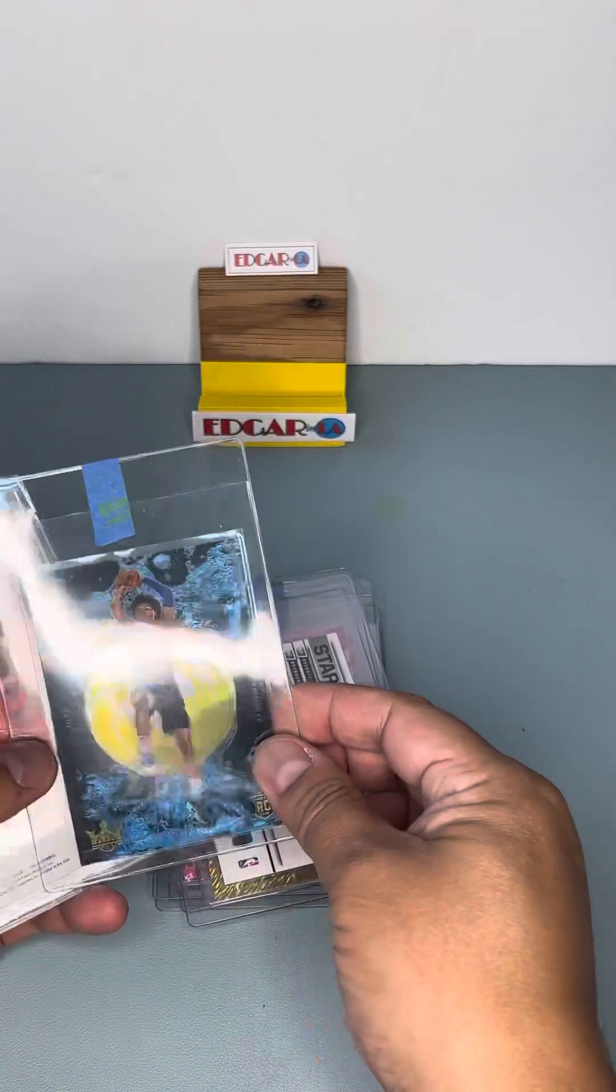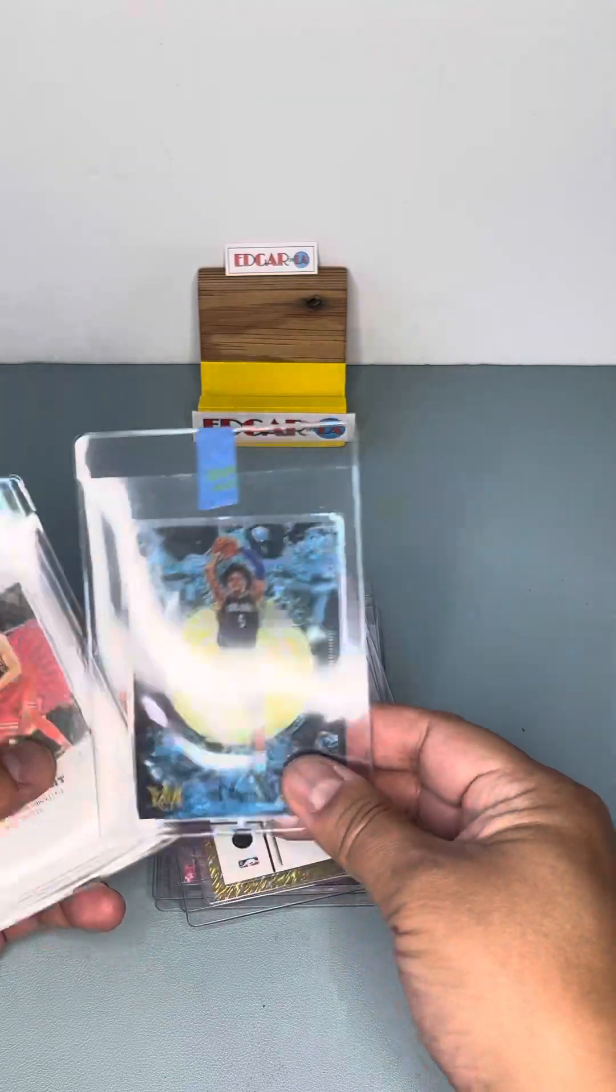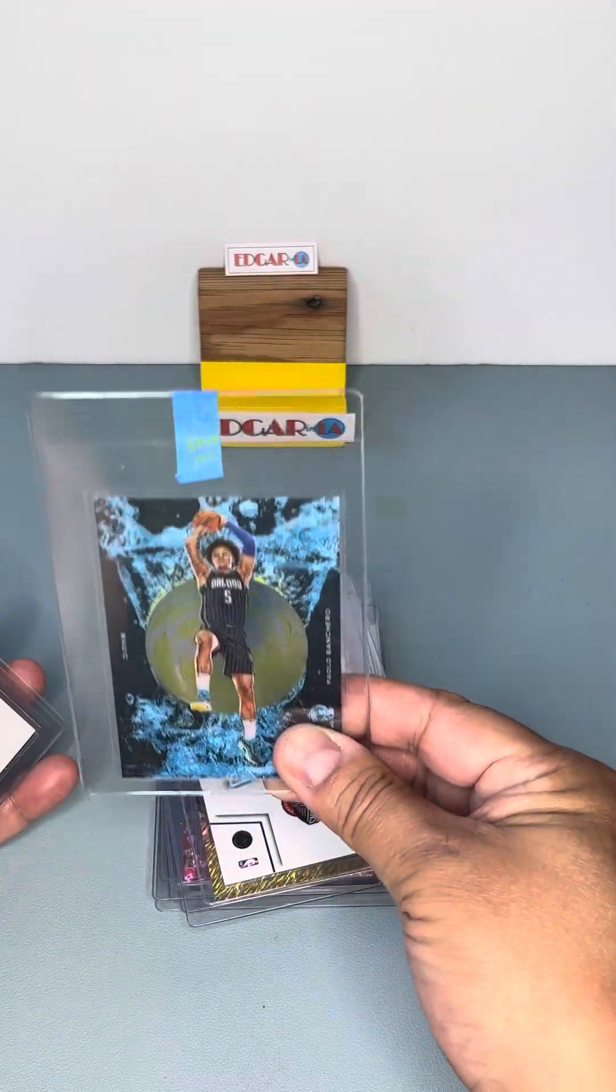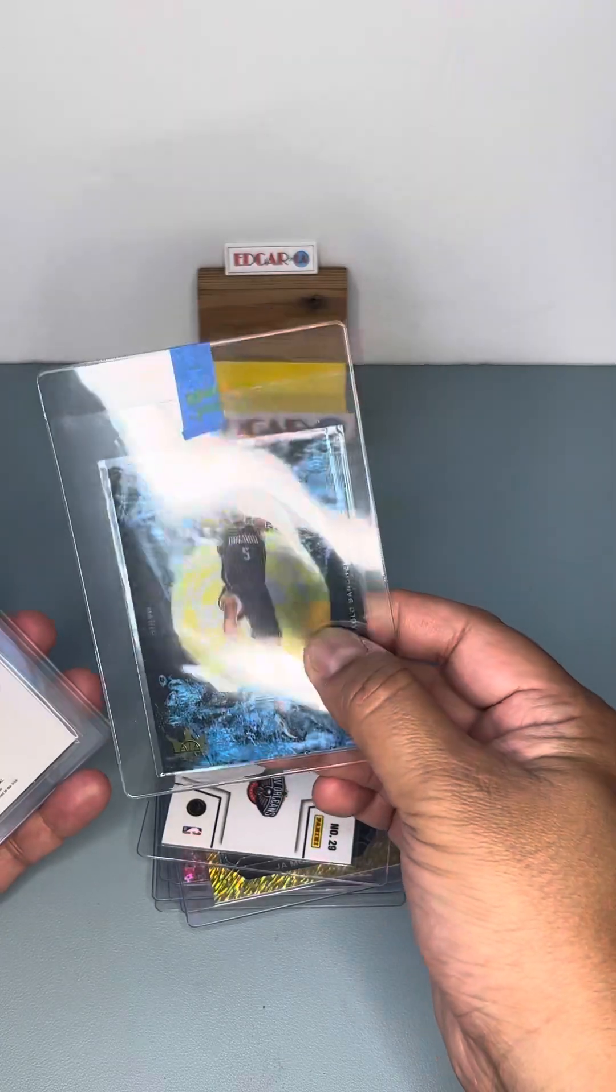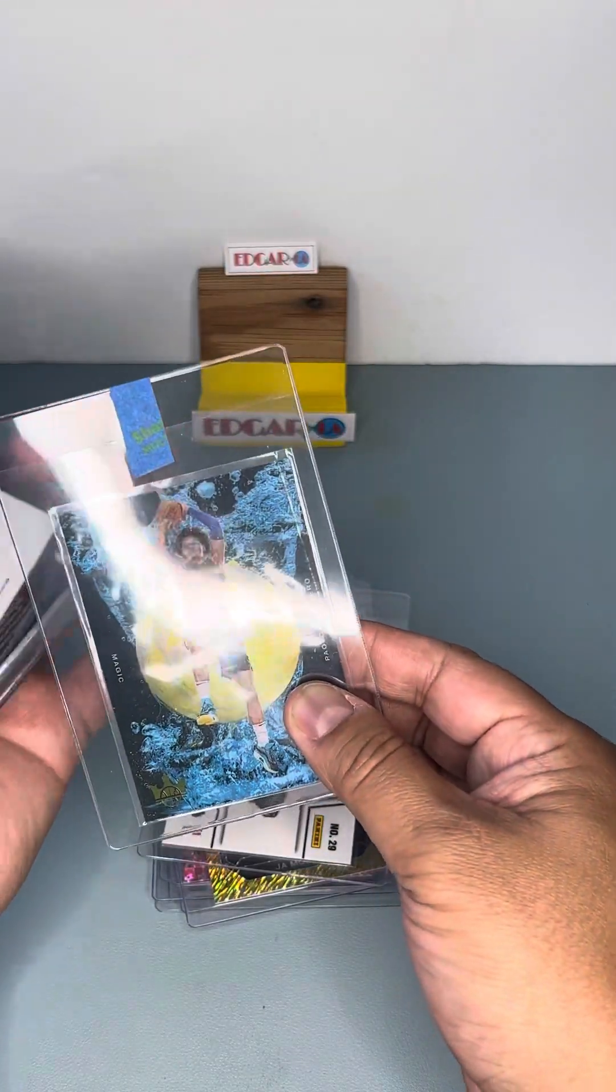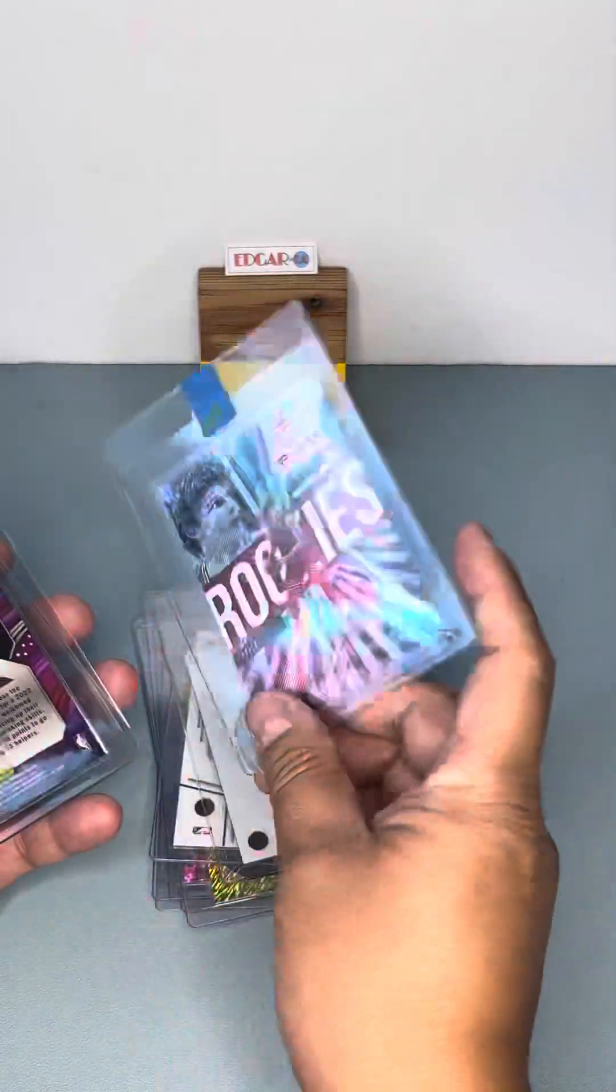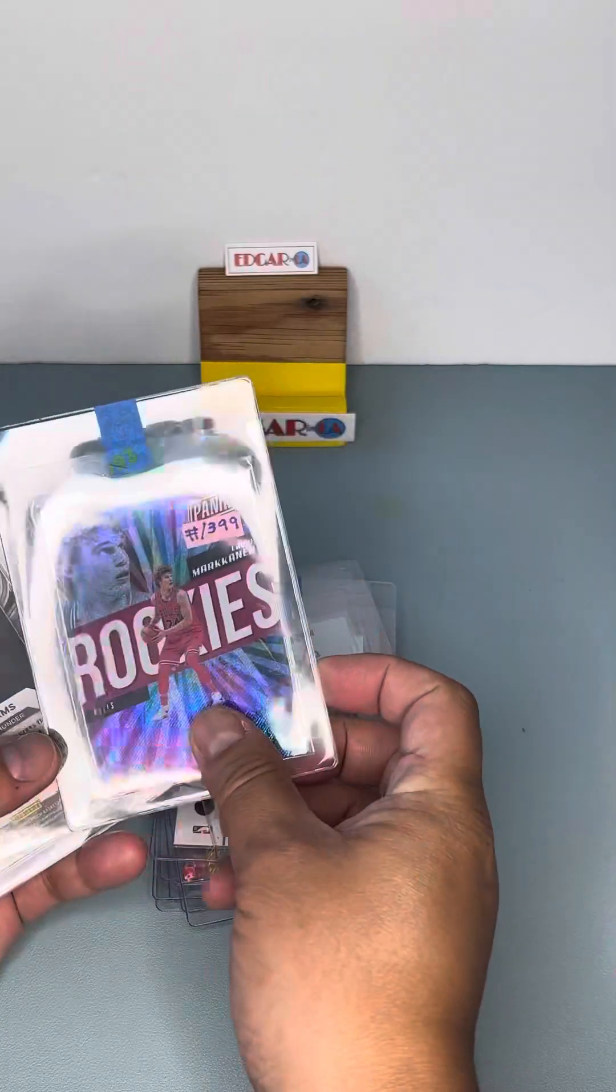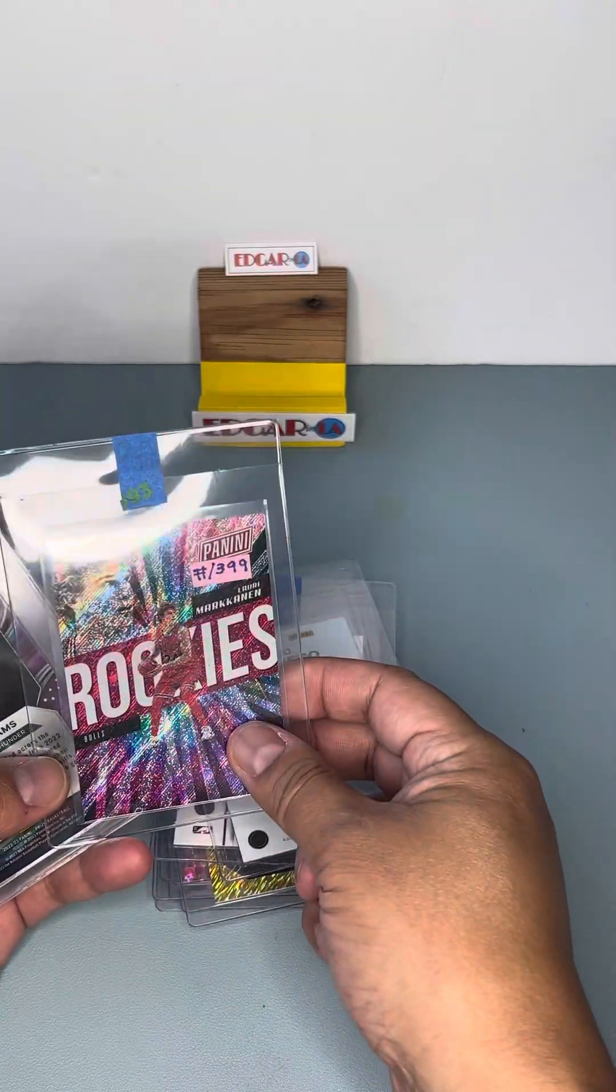A rookie of Paolo. An acetate card. Which is a plastic card. You see the see-through in the back. Another rookie of Lauri Markkanen. Number 399.